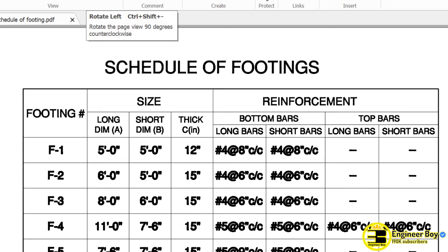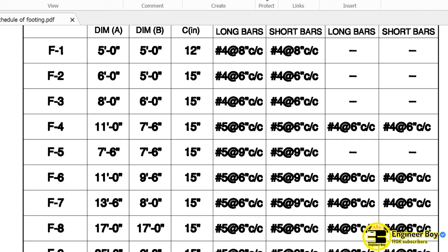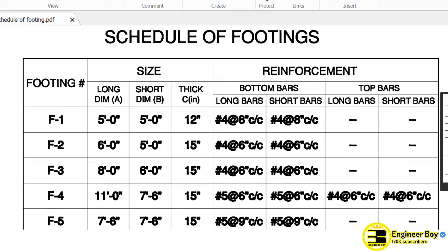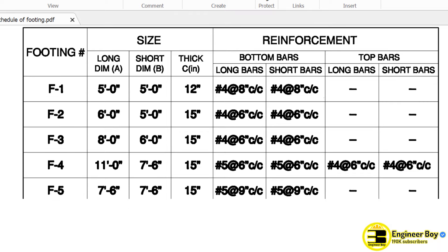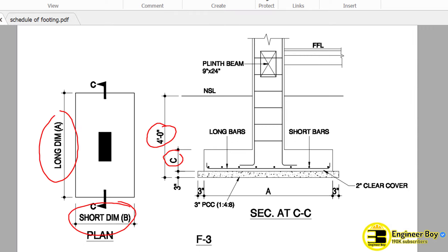Let me just rotate this to the left side. This is a schedule. As you can see, we have different number of footings. Now F3 — this is the same footing we have in the other drawings. That is the same thing.